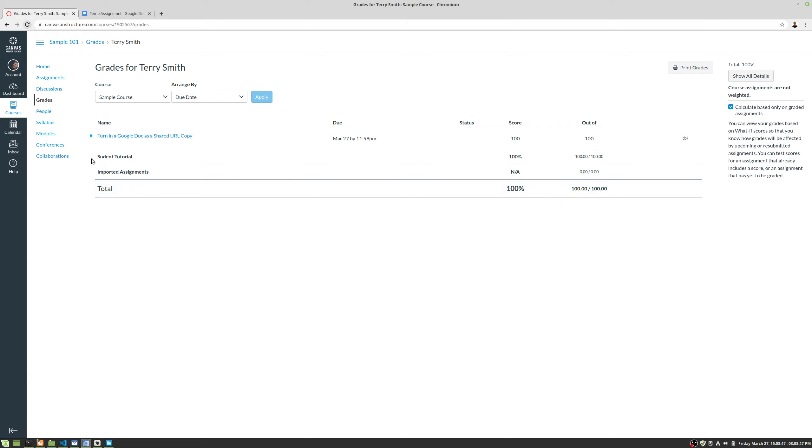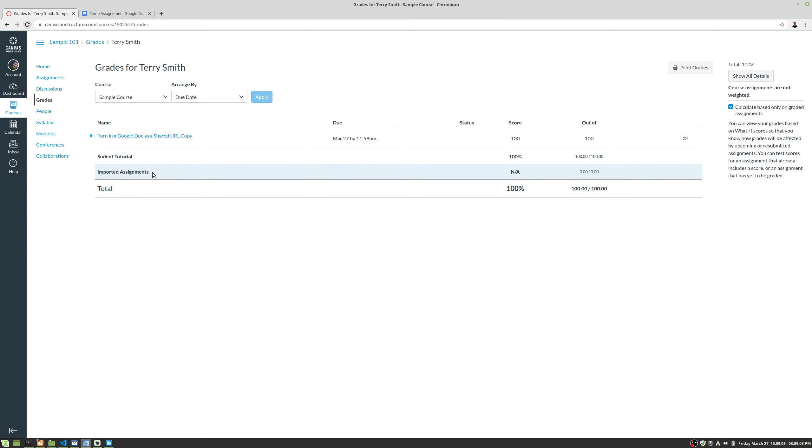This grade book can get kind of confusing. I'm just going to be honest with you. It shows every single assignment in the course. When you come in here, whether the assignment's been published or not, whether it's available or not, whether it has a due date or not, every last thing is listed here. Every last assignment category is also listed here. So it can get very confusing.